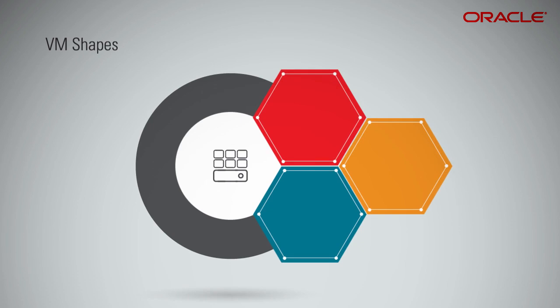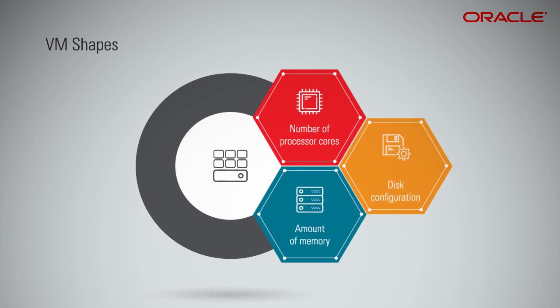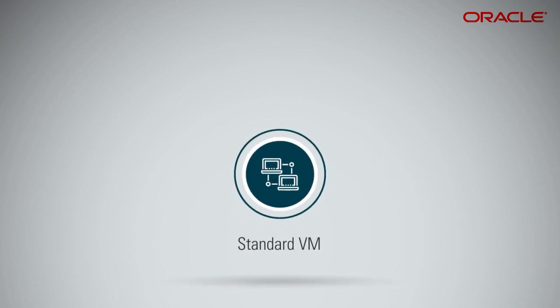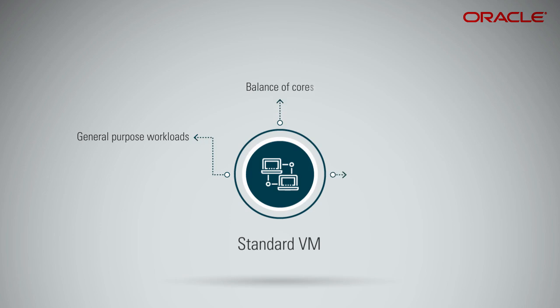Each VM shape has a different number of processor cores, amount of memory, and disk configuration, so you can easily select a size that matches the needs of your application. Standard VM compute shapes are great for general-purpose workloads, providing a balance of cores, memory, and network resources.